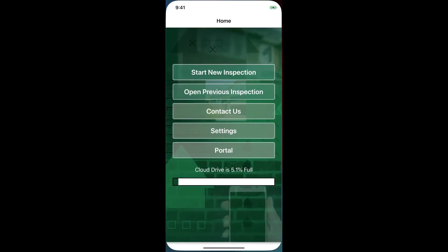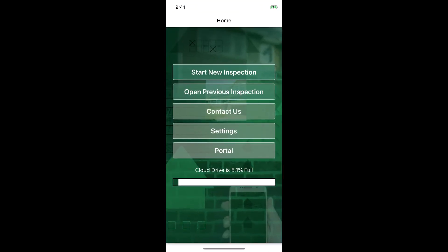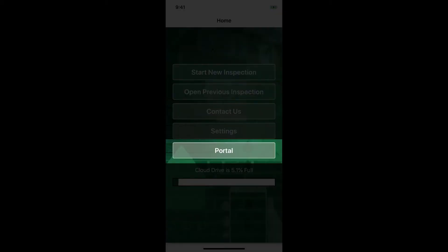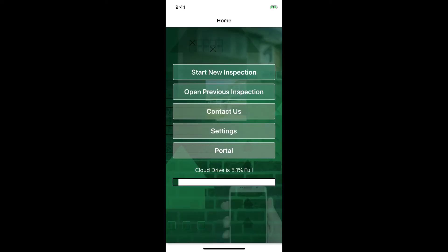Let's get started and go ahead and open up the PalmTech app. We are now looking at the open screen. On this screen, we have a few options including the ability to start a new inspection, open a previous inspection, and access the online portal.